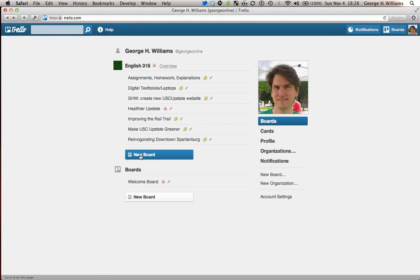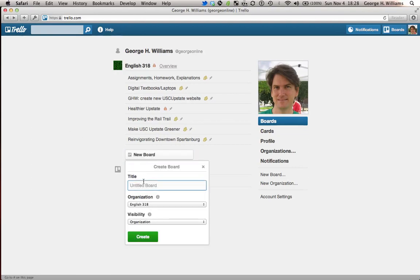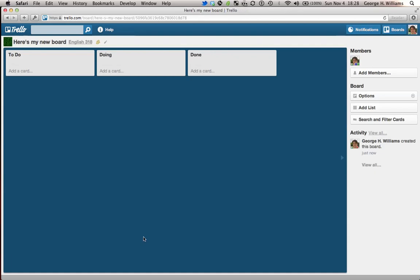If you create a new board, you give it a title and you get these three categories: to do, doing, and done.